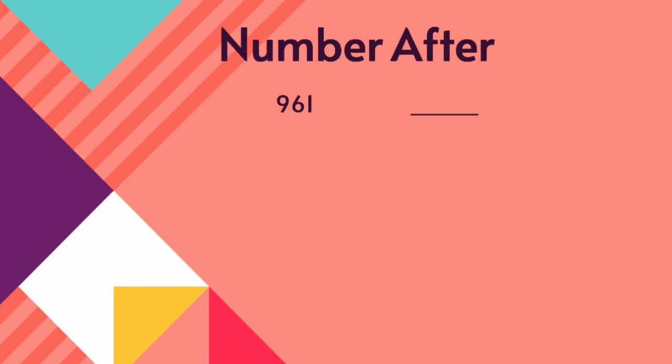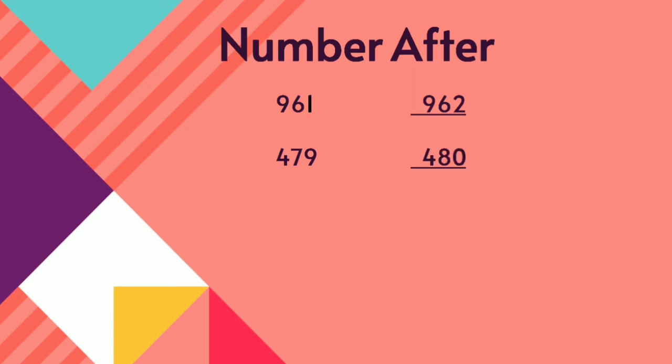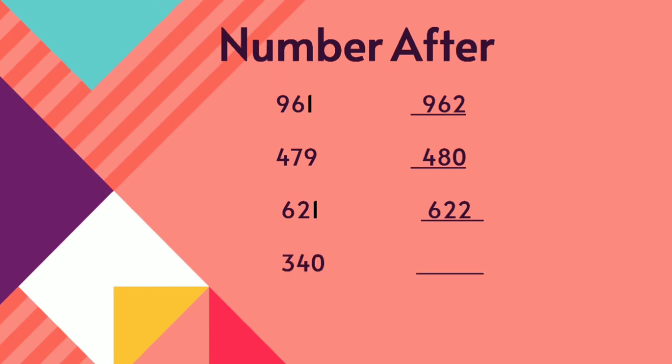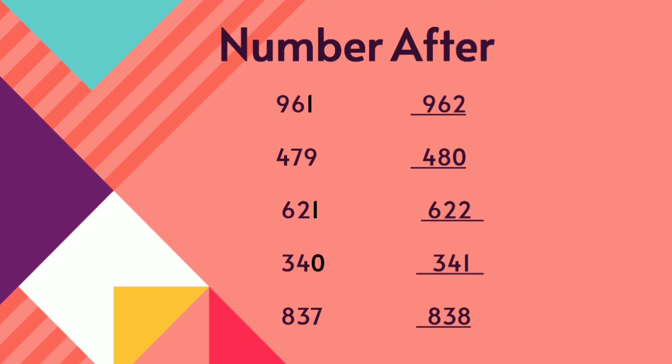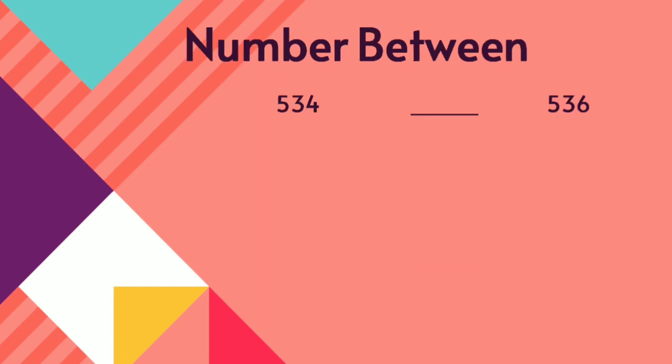We are going to see the number after. 961 after 962. 479 after 480. 621 after 622. 340 after 341. 837 after 838. All of them understood children.